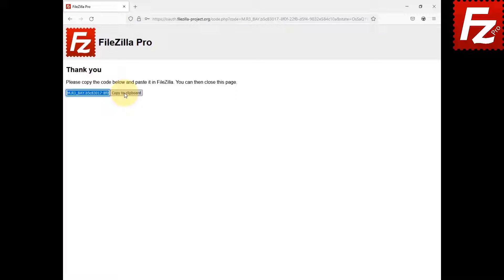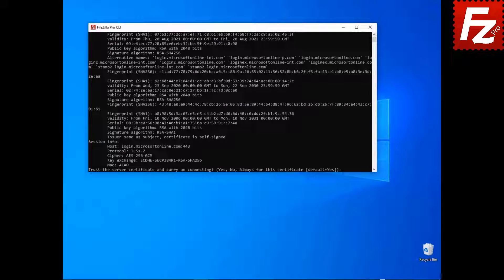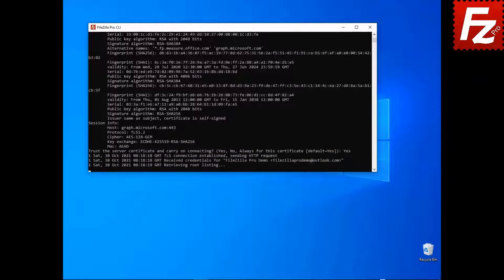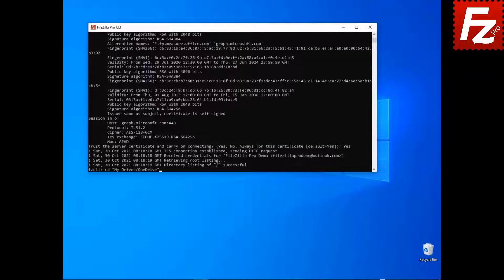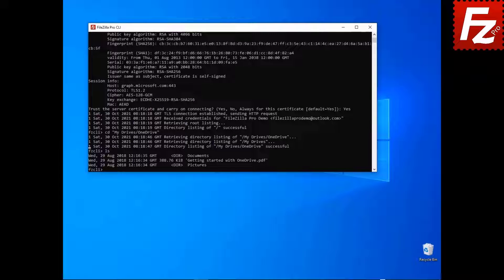After the authorization is completed, you may close the browser. In FileZilla CLI, paste the authorization code. FileZilla CLI asks you to trust the server certificate. Choose Yes to continue. Now you can access your remote files. In this video, you'll learn how to access cloud storage services that require an authorization code using FileZilla CLI.